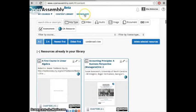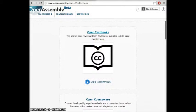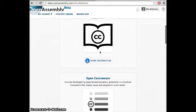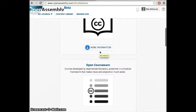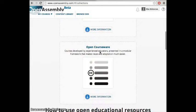Inside Browse OER, you'll have the ability to browse through chapter-level open textbooks and reusable open courseware. You can use our courseware as a starting point or you can import your own into a personal courseware collection.